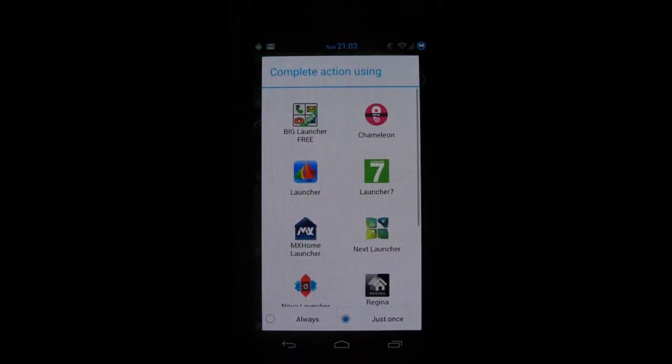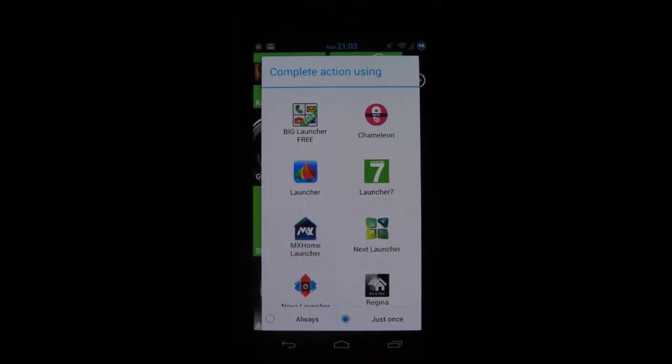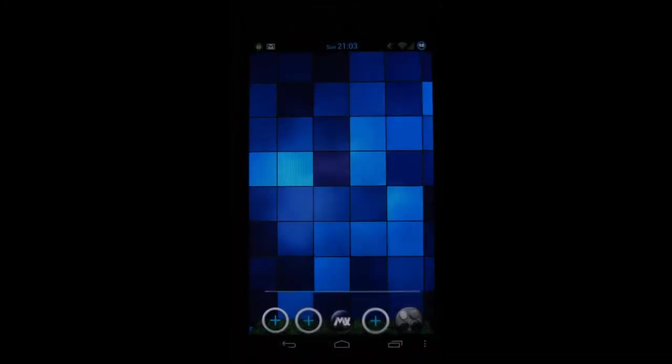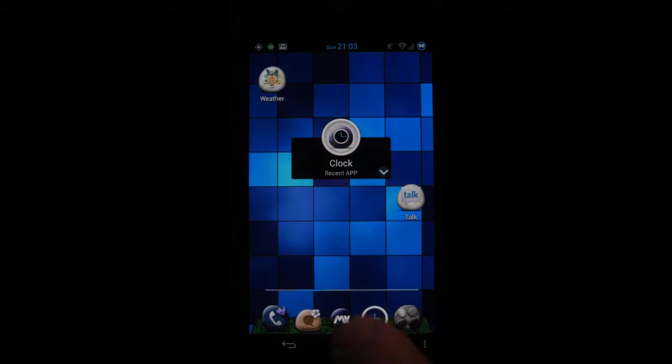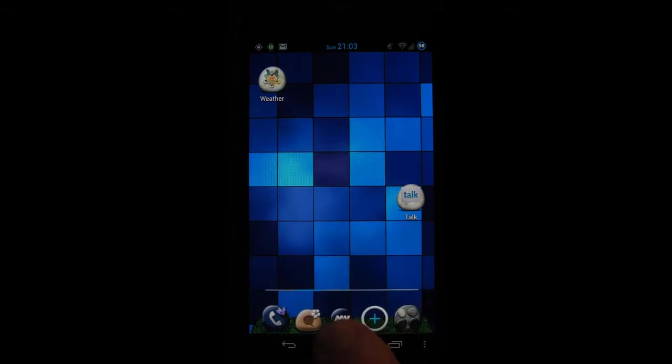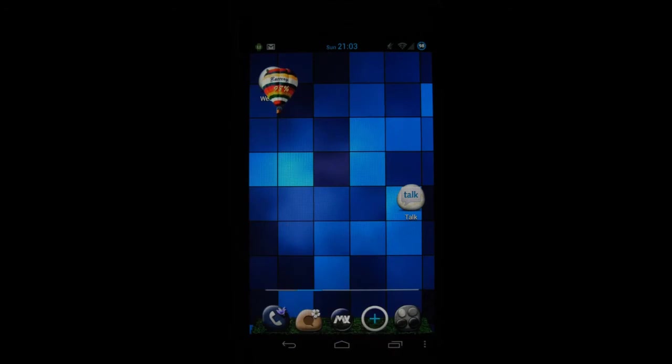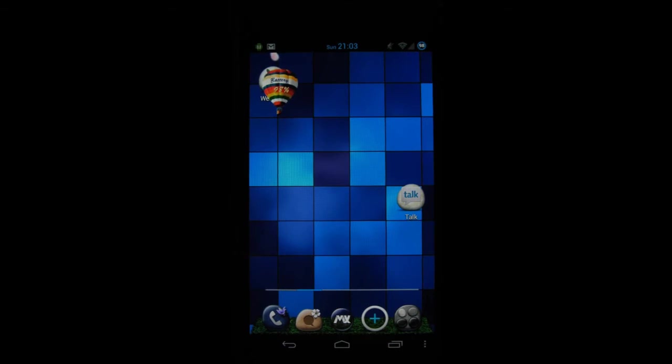Okay next launcher on my list is MX home launcher, it's one of the newer launchers as well. It offers nice experience overall, has nice effects for example if you press on MX it shows a little balloon and there's some leaves falling down and if you press on that again changes every single time.